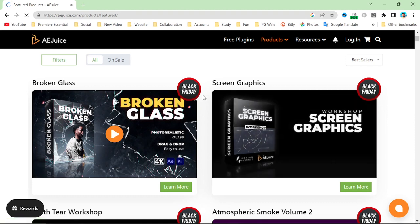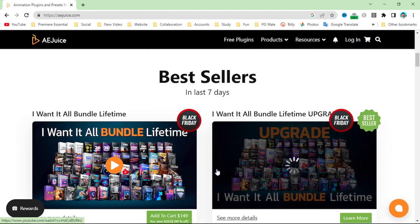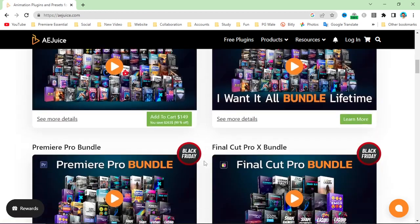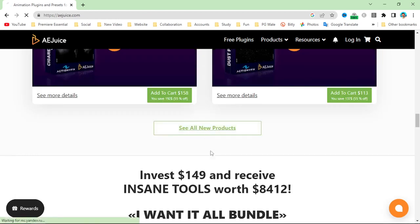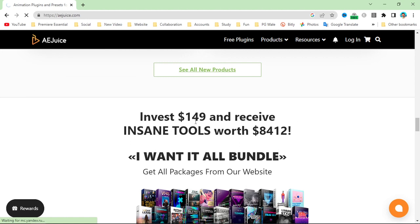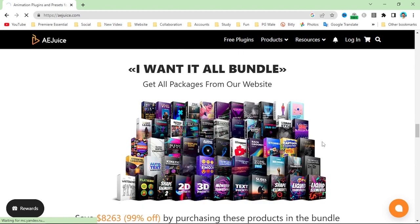You can also check out their website aeguice.com to download the motion pack at 98% off.